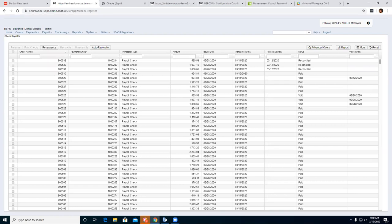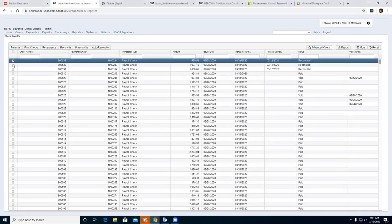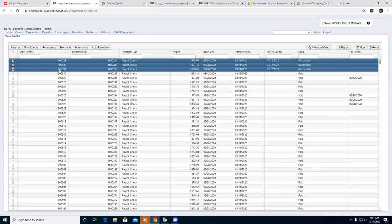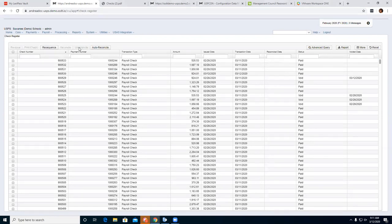If you look to the right, the status is now Reconciled and you also have a reconciled date. That is how you manually reconcile checks on the grid. Now say those weren't supposed to be reconciled — you can un-reconcile them. Select those checks and click Un-Reconcile. It automatically does it right away with no pop-up box, puts them back to paid status, and removes the reconciled date.